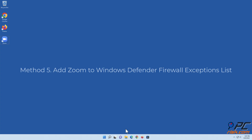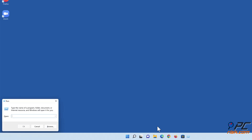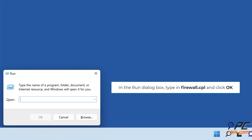Method five: Add Zoom to the Windows Defender Firewall exceptions list. Hold down Windows plus R keys to open Run. In the Run dialog box, type firewall.cpl and click OK.